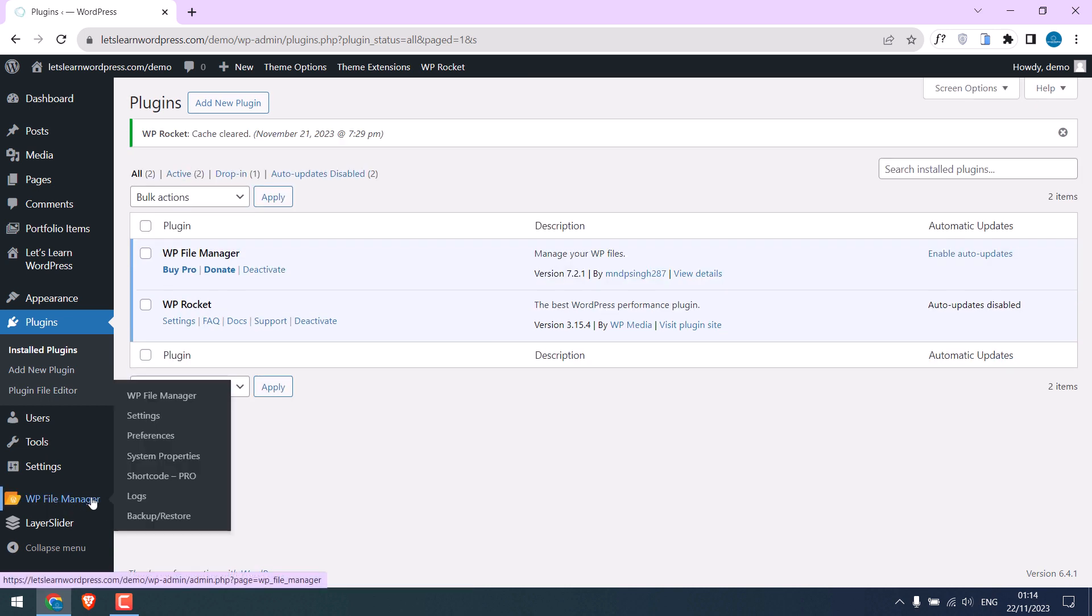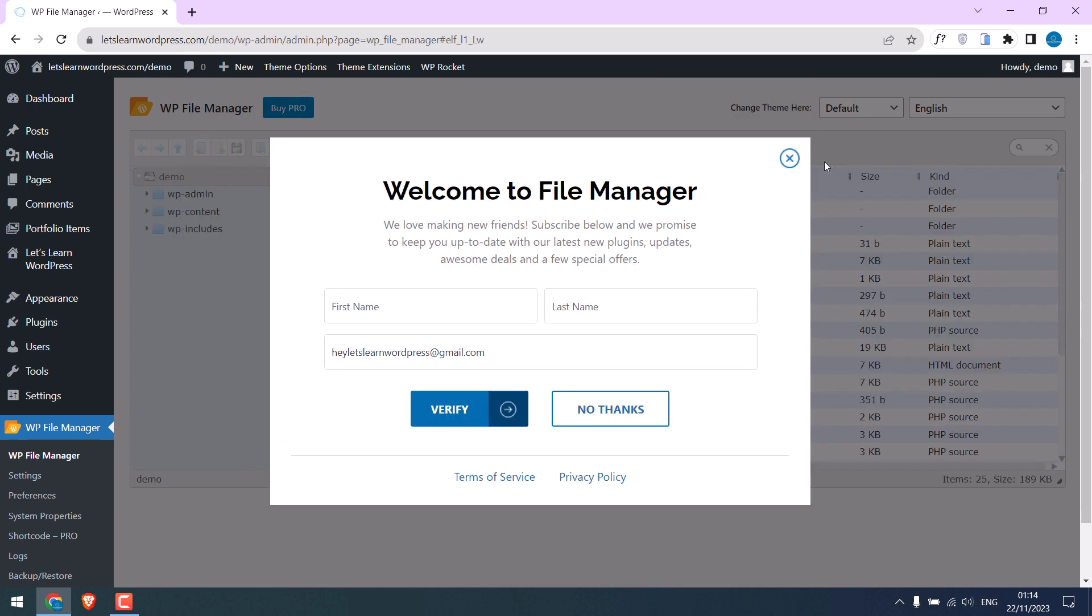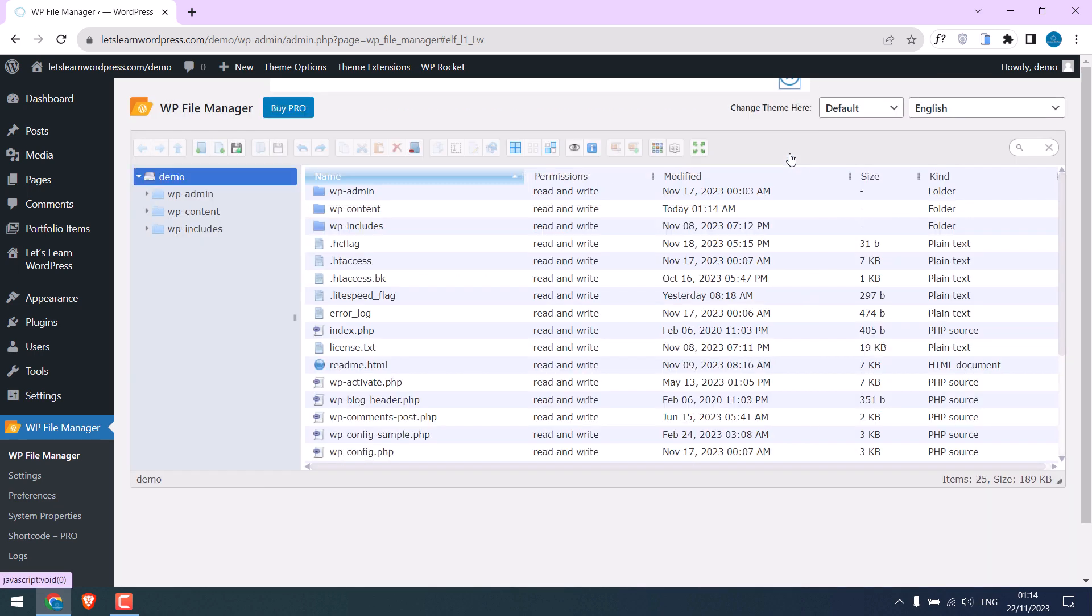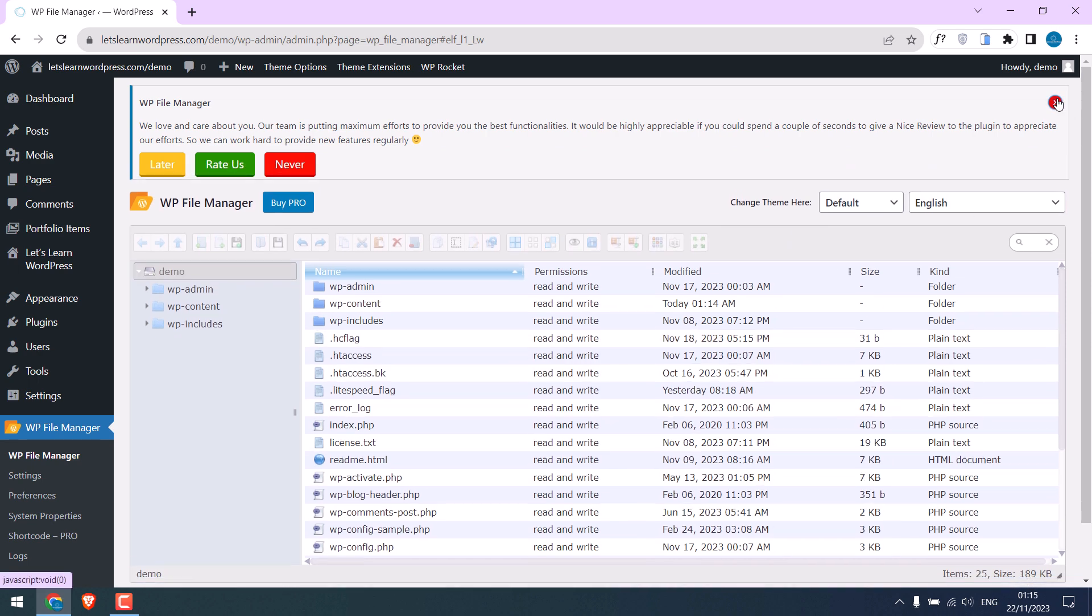Anyway, click on File Manager. And here are all our website files. So we need to create a file. Close this.